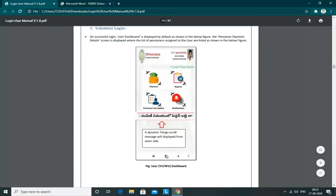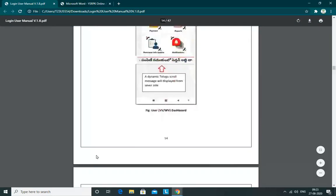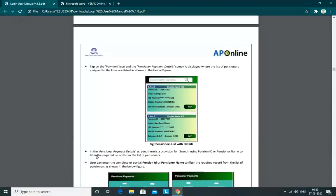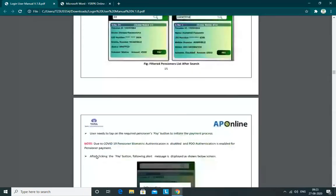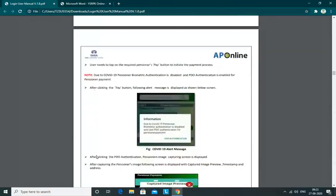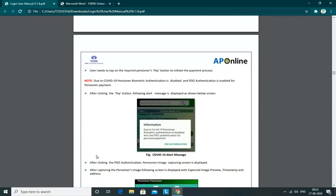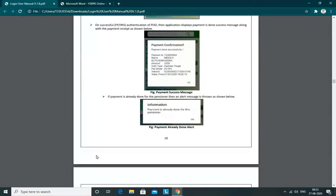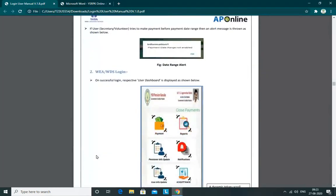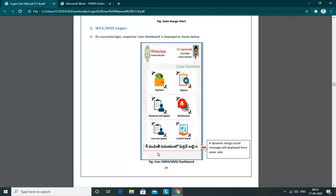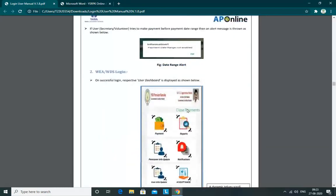We can also implement the dynamic screen — just scroll down. This is the Welfare Login. We can also access the Payments section from here.